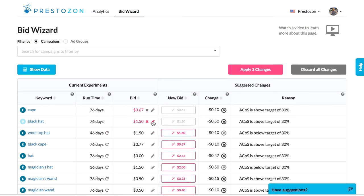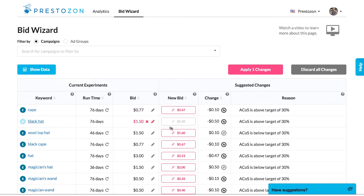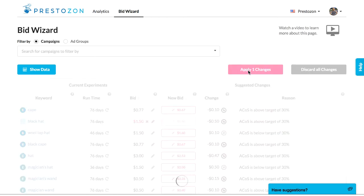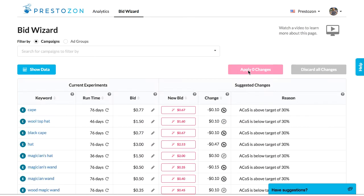Just click to apply a suggestion. You can also edit the bid yourself. To roll back any change, click X. When you're ready, click apply all changes up on top and Prestozon will make all those changes for you in Seller Central.